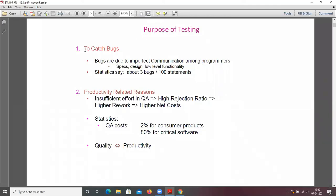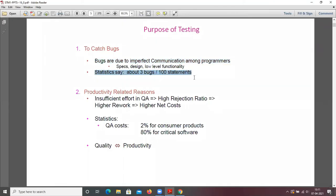The purpose of testing is to catch bugs. Bugs are due to imperfect communication among programmers — when many programmers work on the same software, imperfect communication causes bugs. Statistics say about three bugs are found for every 100 statements.